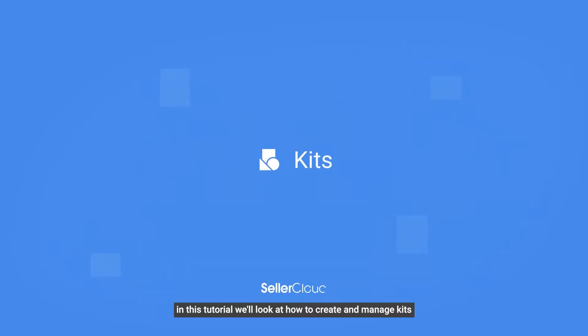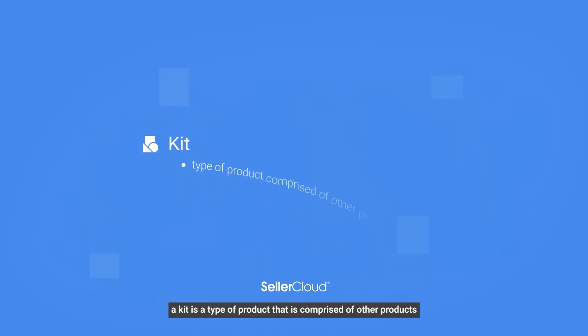In this tutorial, we'll look at how to create and manage kits. A kit is a type of product that is comprised of other products.